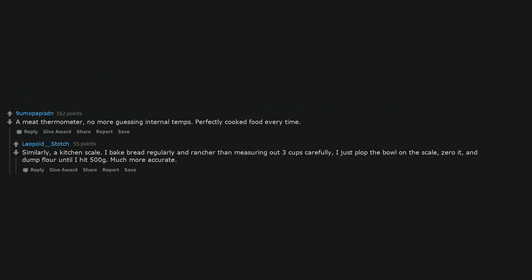Similarly, a kitchen scale. I bake bread regularly and rather than measuring out 3 cups carefully, I just plop the bowl on the scale, zero it, and dump flour until I hit 500 grams. Much more accurate.